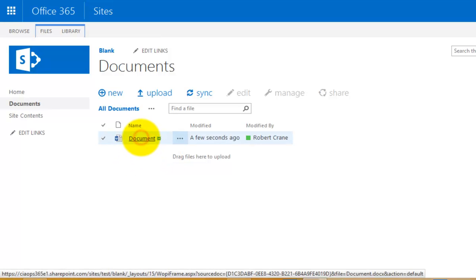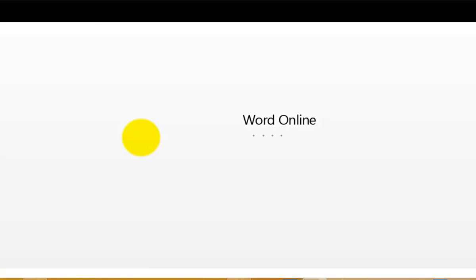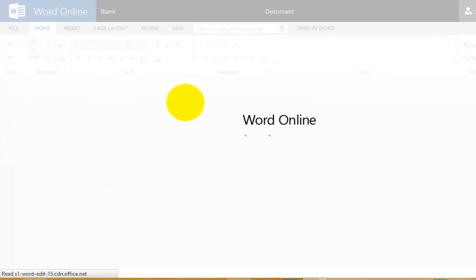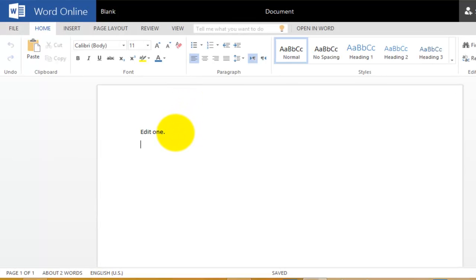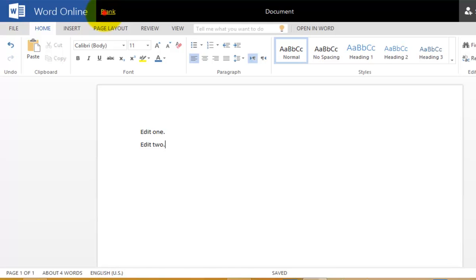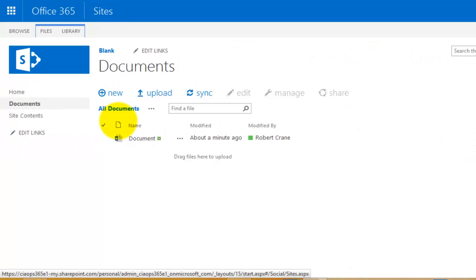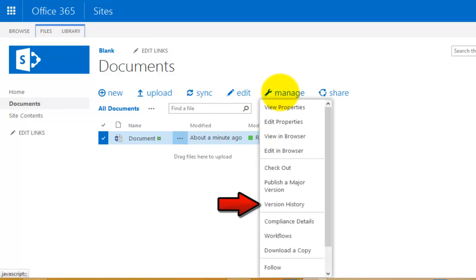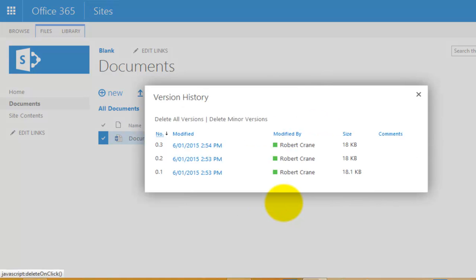I'm going to click on this document again to edit it a second time. Now that I've clicked on it and gone to Edit in Word Online, it's going to create a version for me. Because I've got drafts turned on, this is going to be my second draft version. You'll see the document saving in the middle. Once that's done and I go back to my site, I'll select the document by placing a check mark on the left-hand side and go to the Manage icon to select Version History.